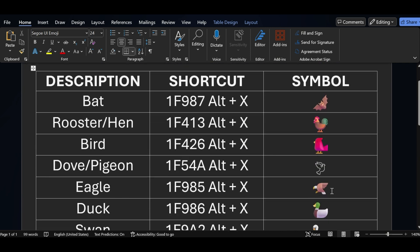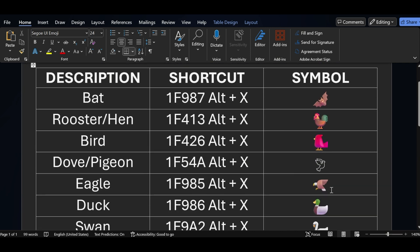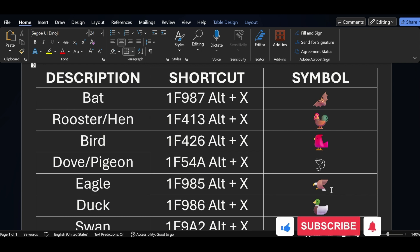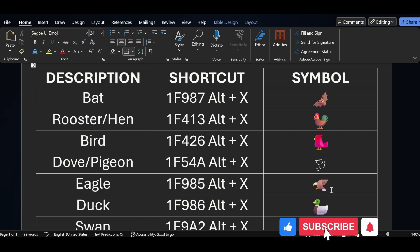In this way we are able to add all the symbols in MS Word. Hope this video is helpful to you — if yes, please share this video with your friends and don't forget to like and subscribe to our channel. Thank you.